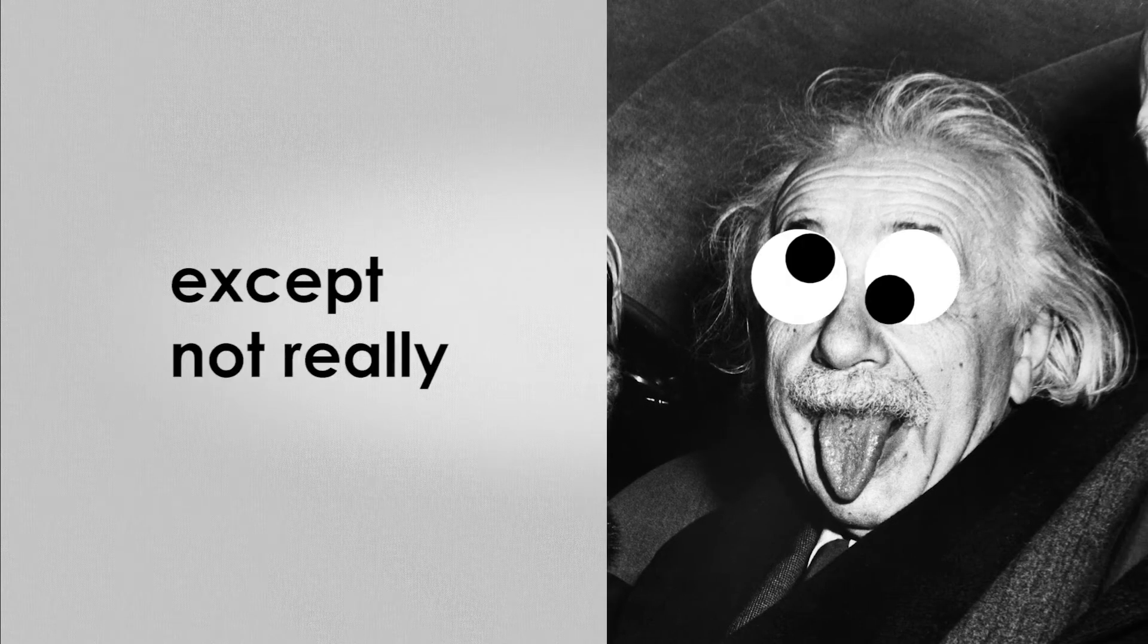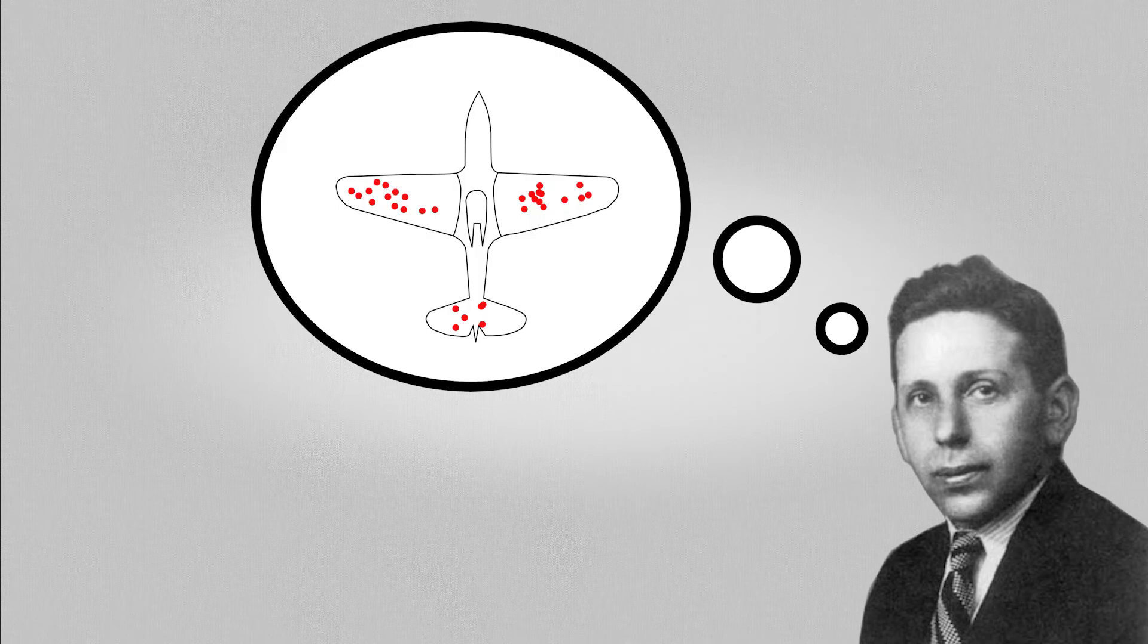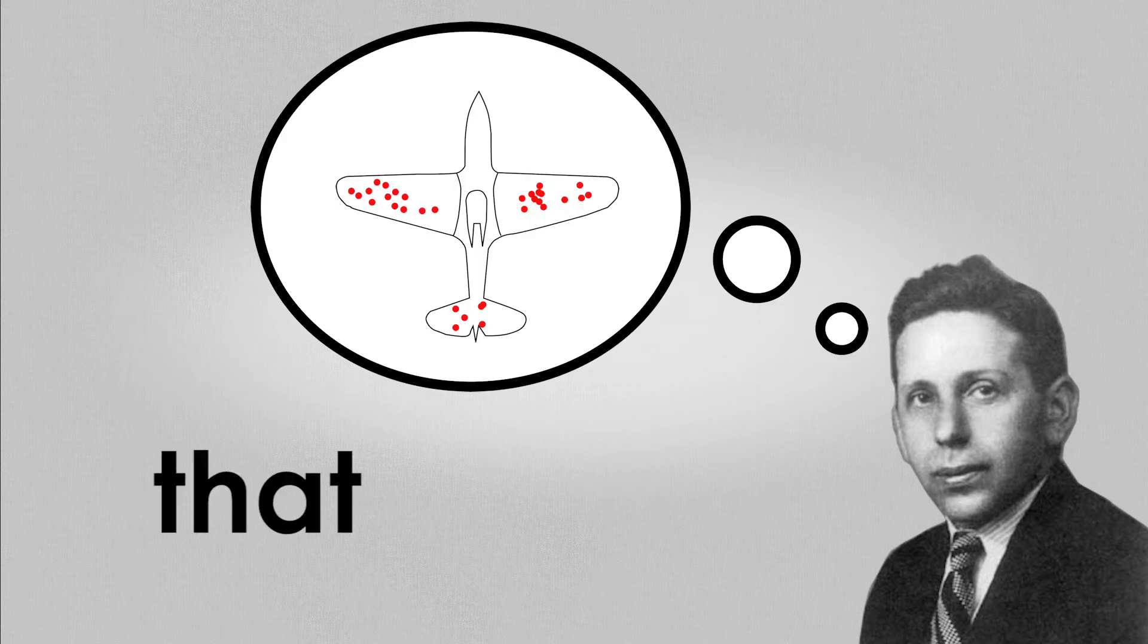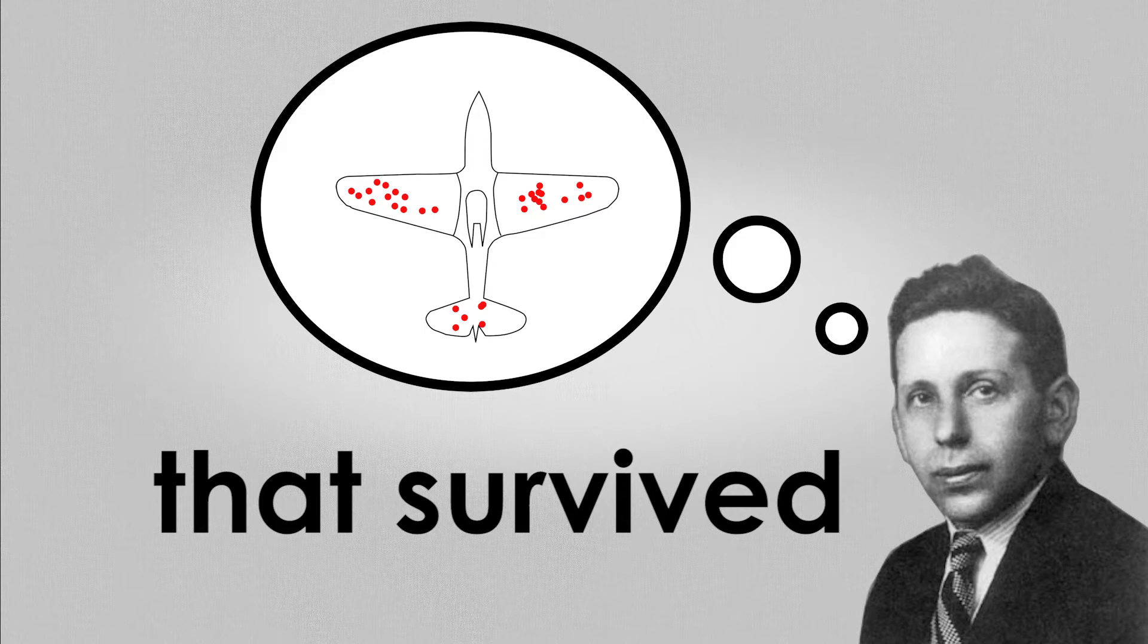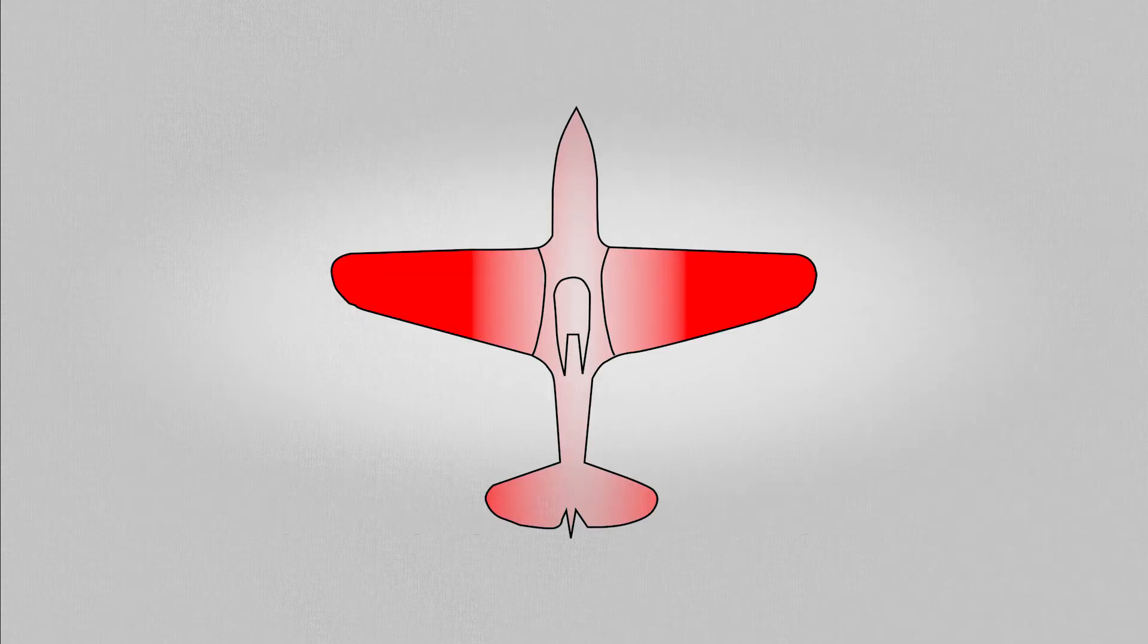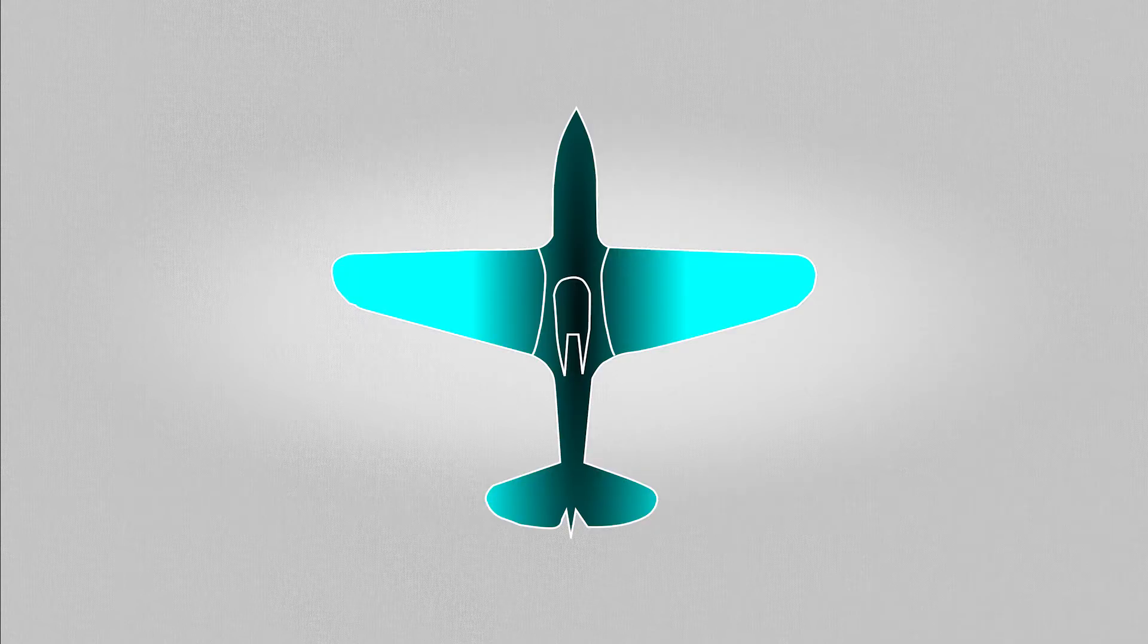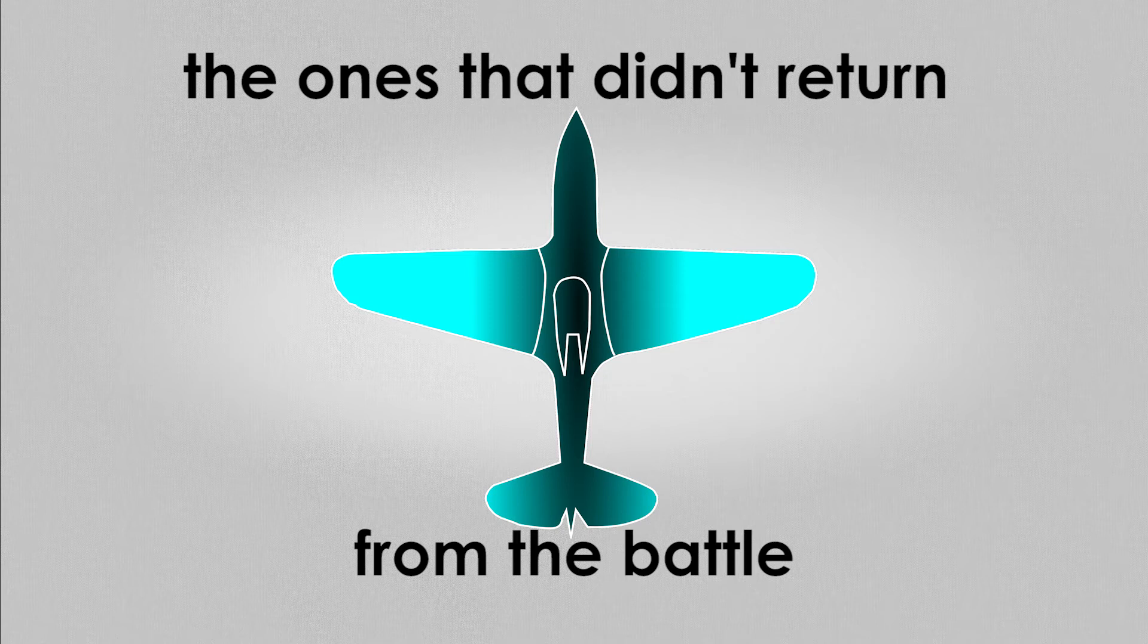Except, not really. As the statistician Abraham Wald pointed out to the Air Force, the locations of the bullet holes that they had recorded were from the planes that survived the battle. In other words, the planes that were shot in locations that were not recorded were precisely the ones that didn't return from the battle.